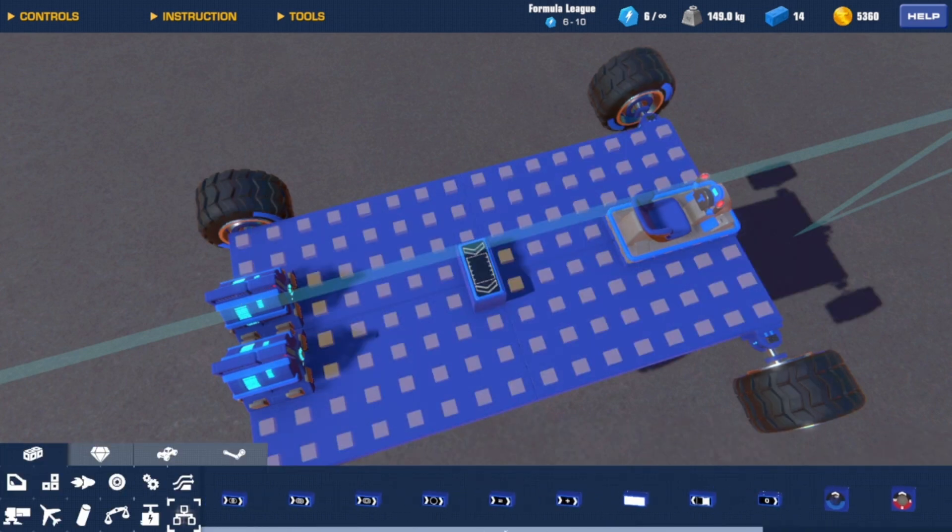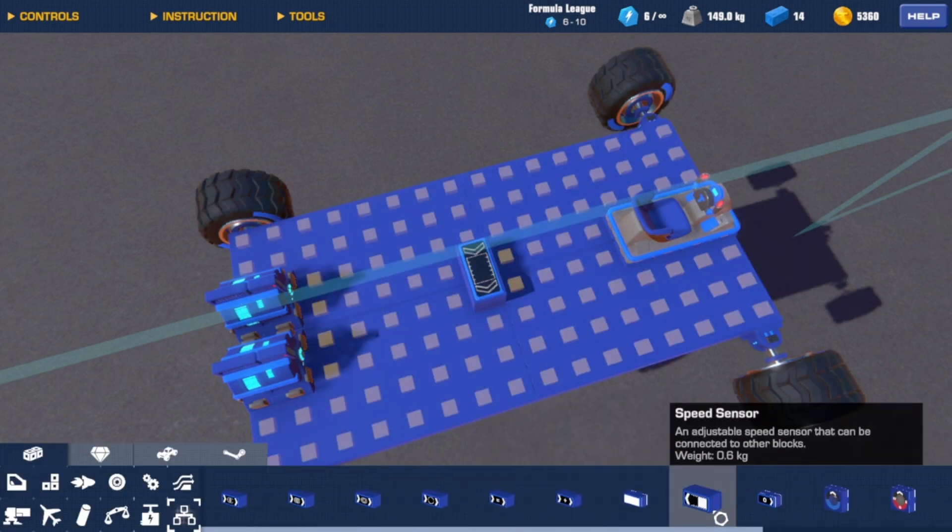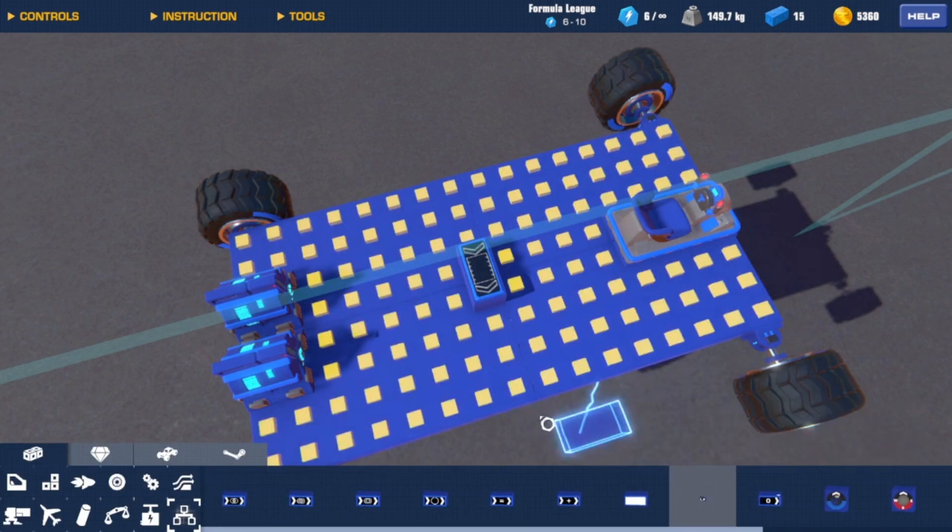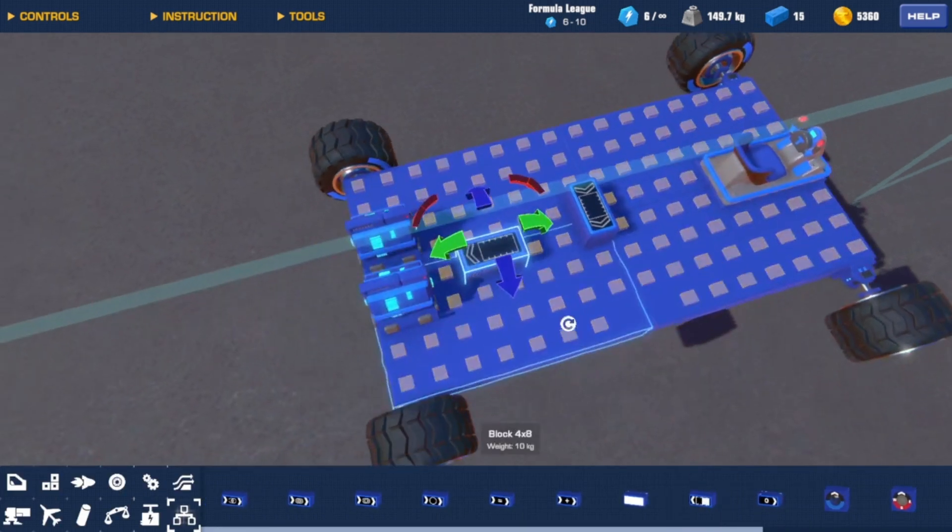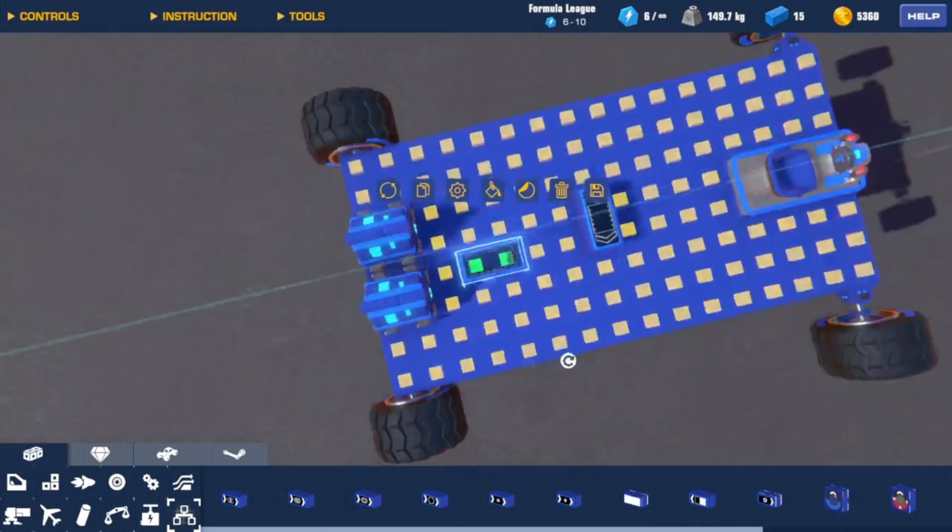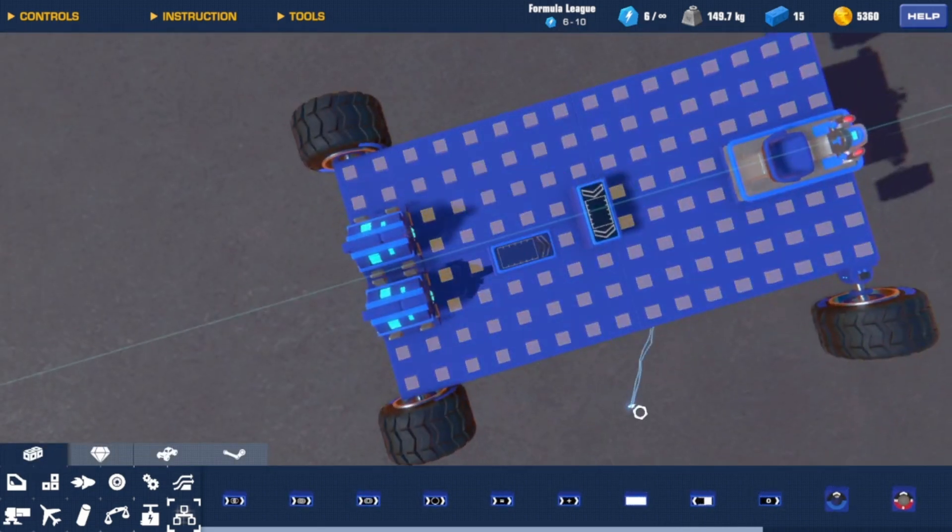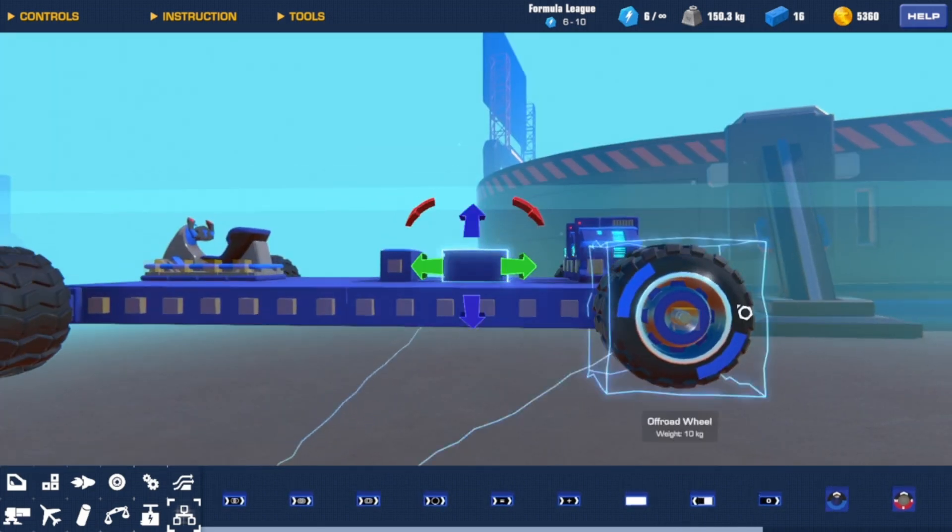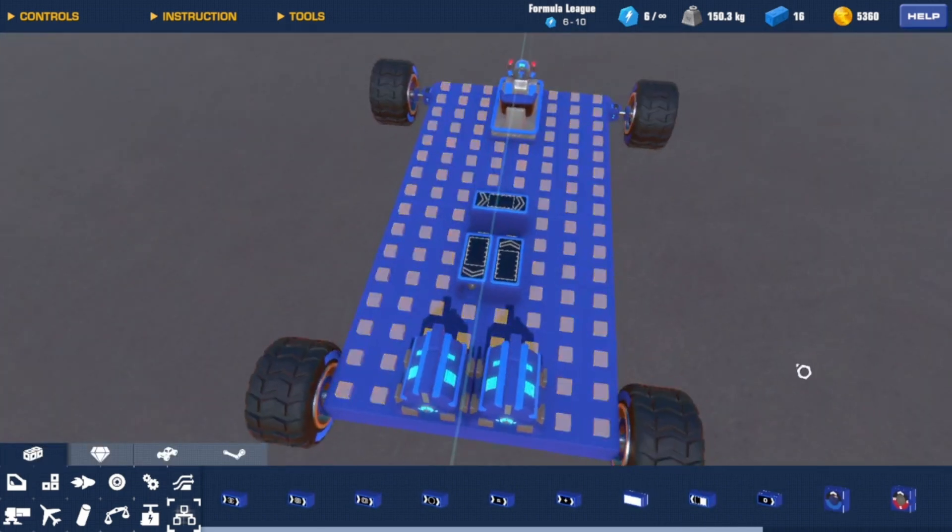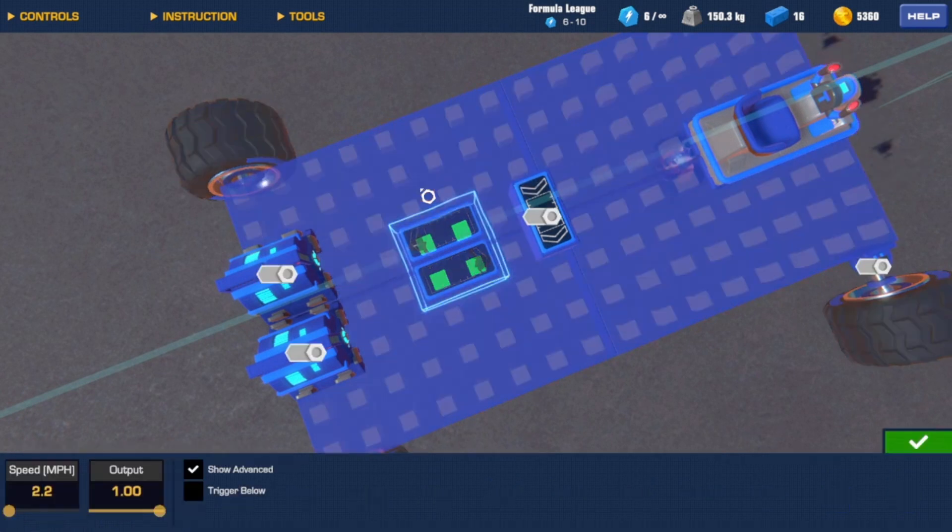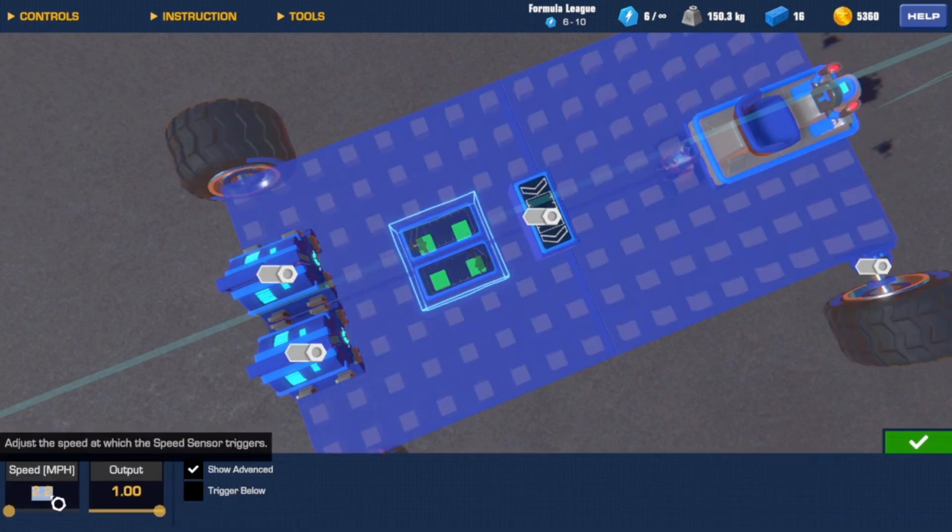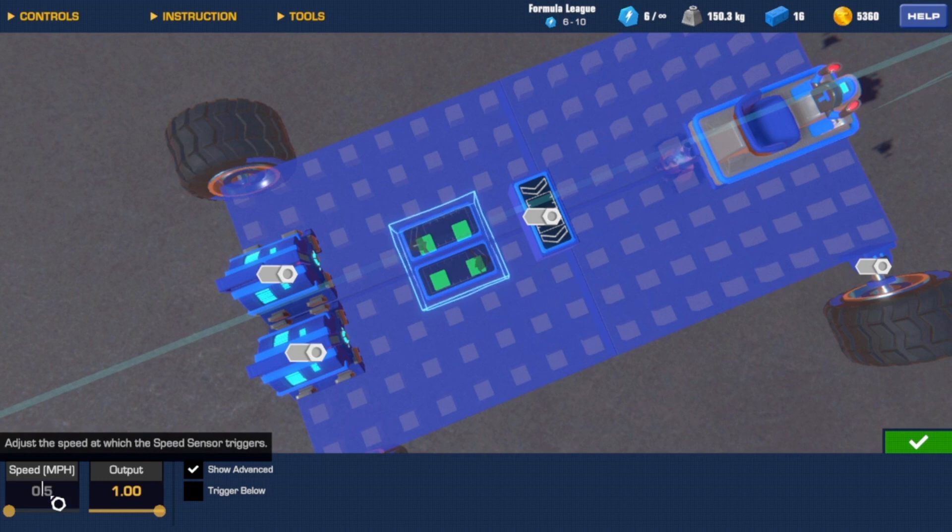Now you want to grab yourself two speed sensors. One facing forward and one facing backwards. Now you want to select both of these and configure them at the same time. And then you want to set your speed down here to 10 for now. You can adjust that later.